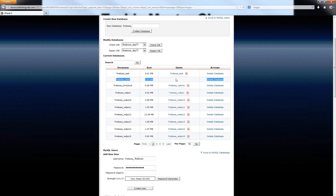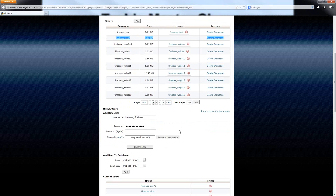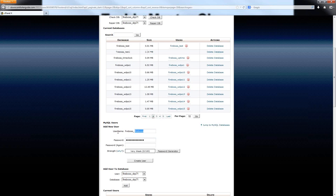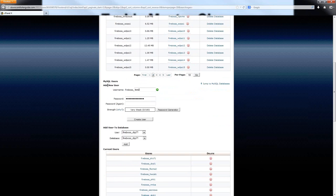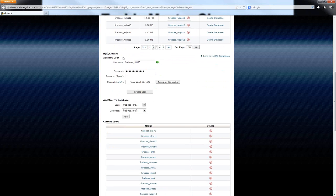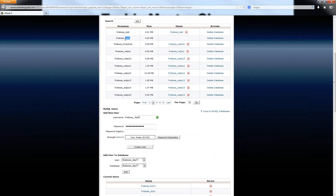When you first create a database, all you're doing is creating that database. And then if you try to use that database without going further, you will run into problems because there is no way to access that database yet. To do that, what you have to do is insert a user into your database. Down here below where all the databases are listed, you can see the MySQL users right here. All you need to do is add a new user. I typically like to use the same name for my user that I have used for my database — I use the name Test2, and I will also use that here as well, and this just makes it easier to remember.